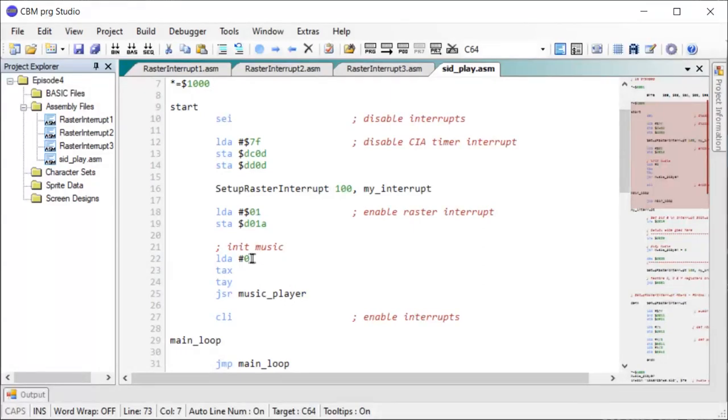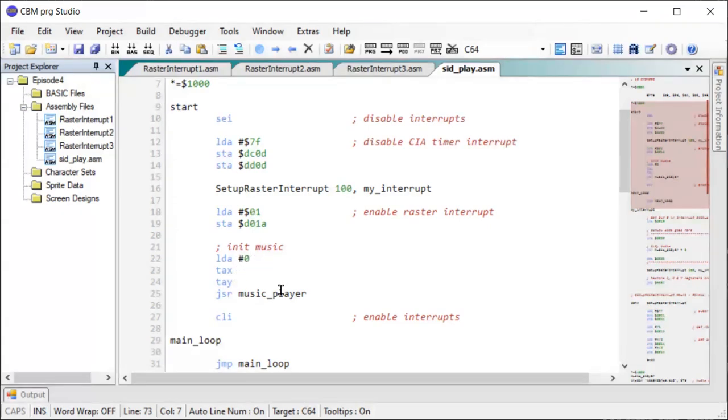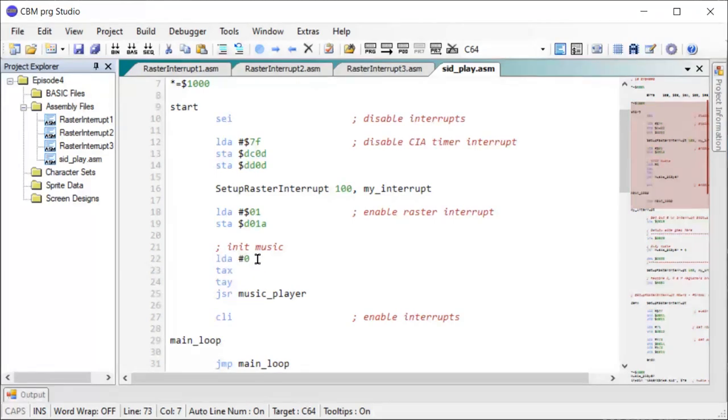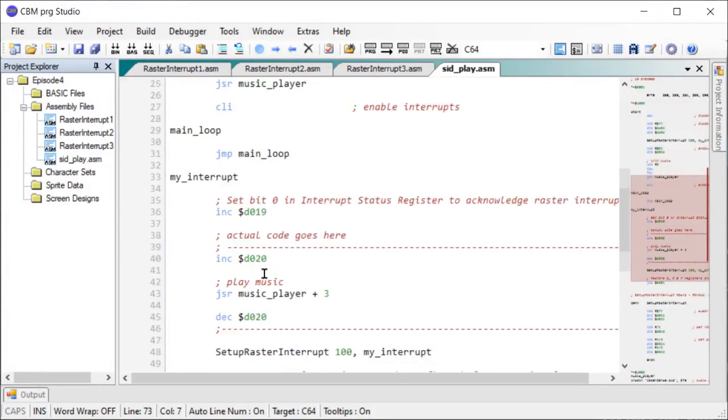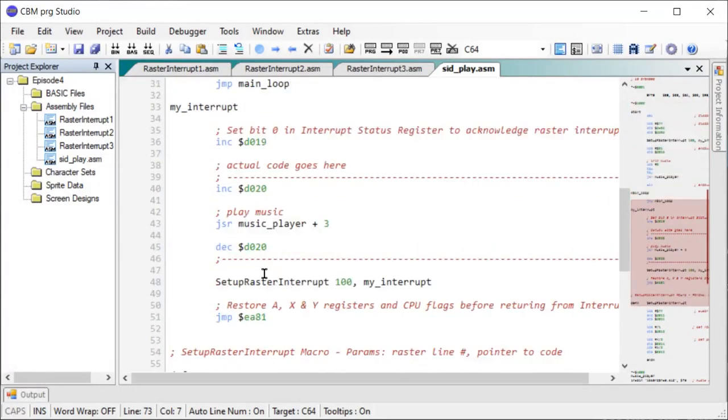And as a precaution, I set the registers A, X and Y to 0. Because sometimes the SID music files will contain more than one tune. And then you will use one of these registers here to select what tune you want to play back. However, in this case with the SID file chosen, it only contains one tune.